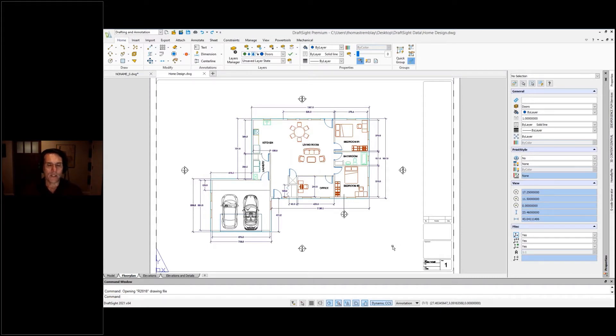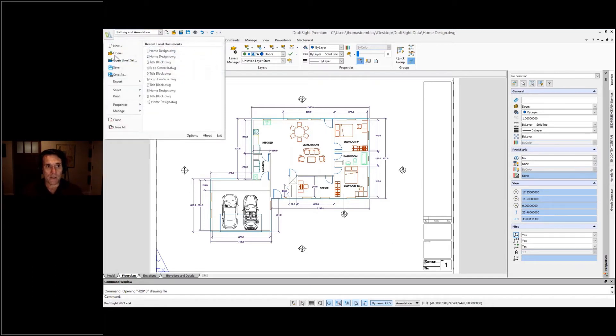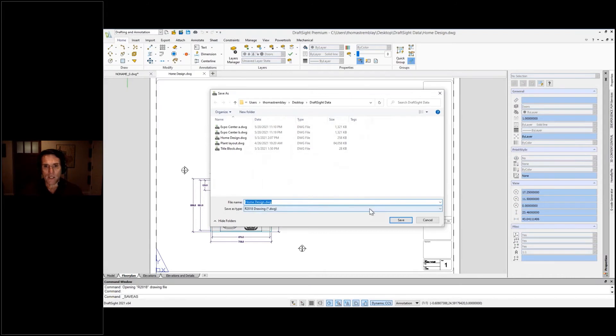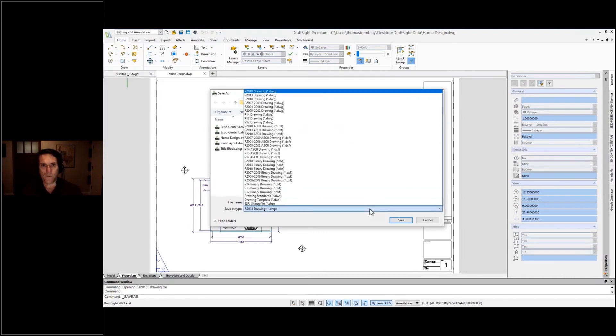One of the other things that's important though is how much flexibility you have with this data. For example, if I come up here to the file menu and I go to save as, look at all of the different formats that I have access to be able to share data with.